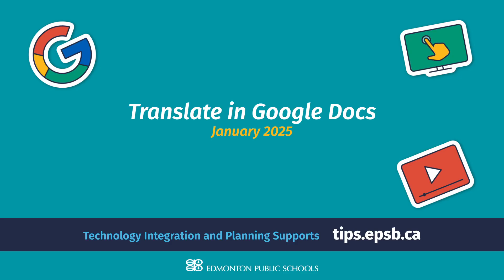Hi everybody, it's David Herrera here from the tips team and I'm here with a very quick video about how to use Google Translate in Google Docs.